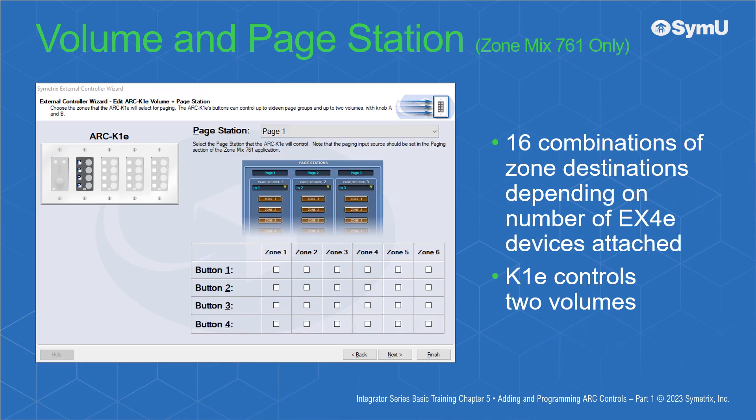Volume and Page Station mode is available only on the ZoneMix 761. It allows up to 16 combinations of zone destinations depending on the number of EX4Es attached. The K1E controls up to two volumes.